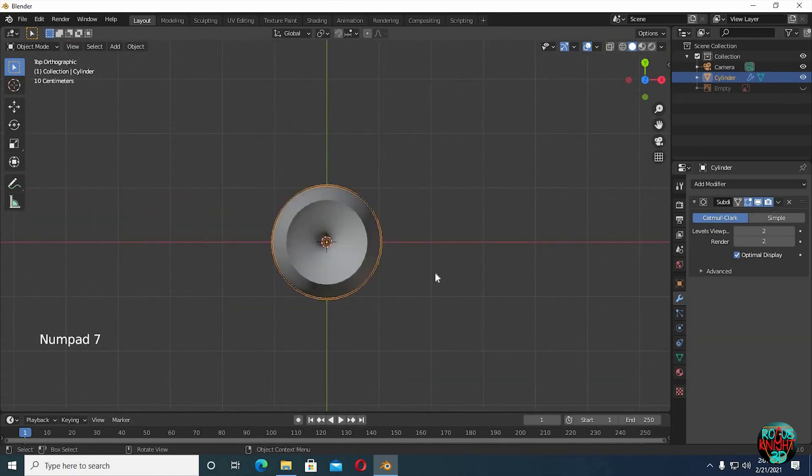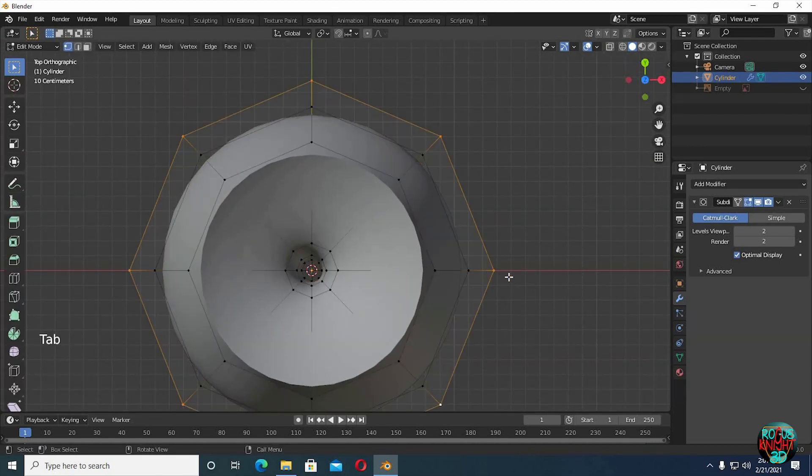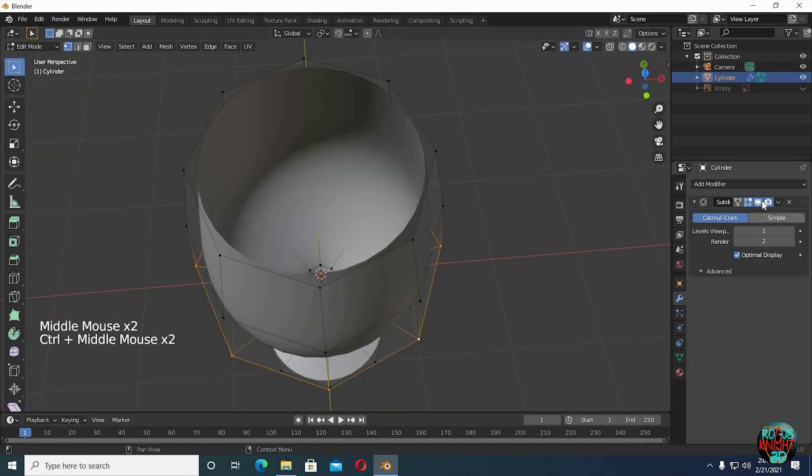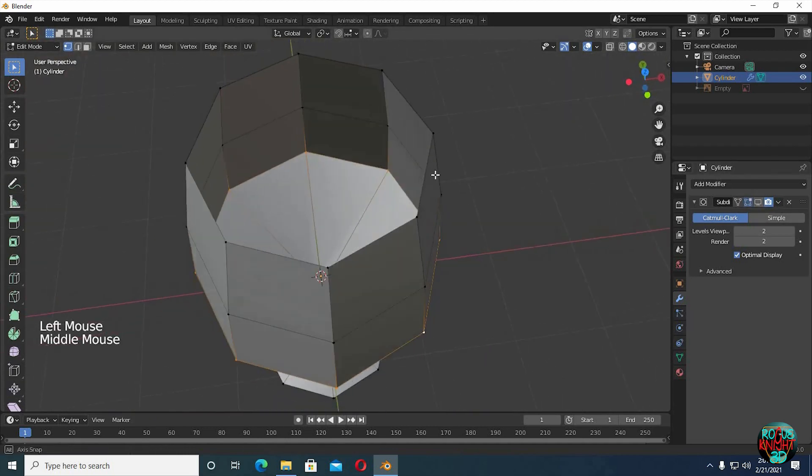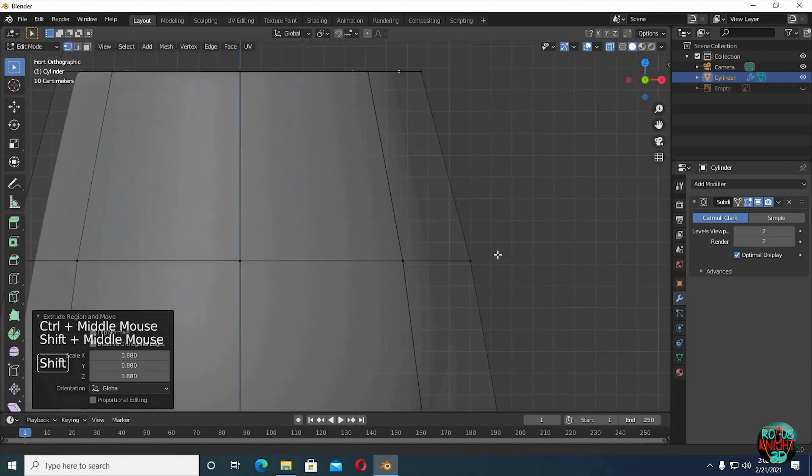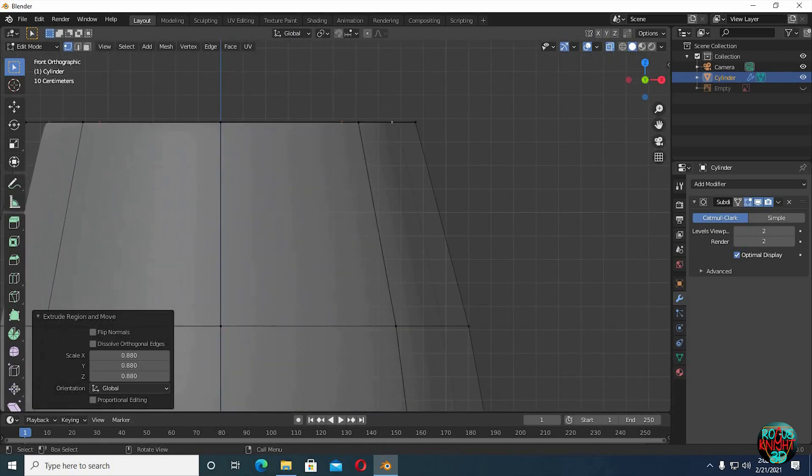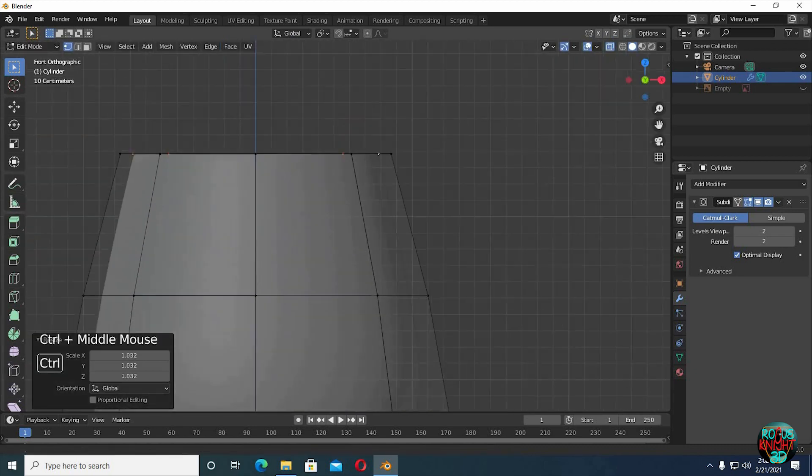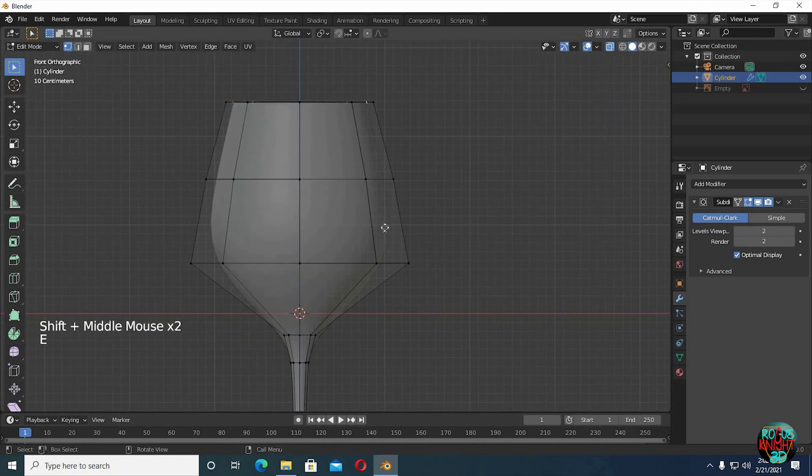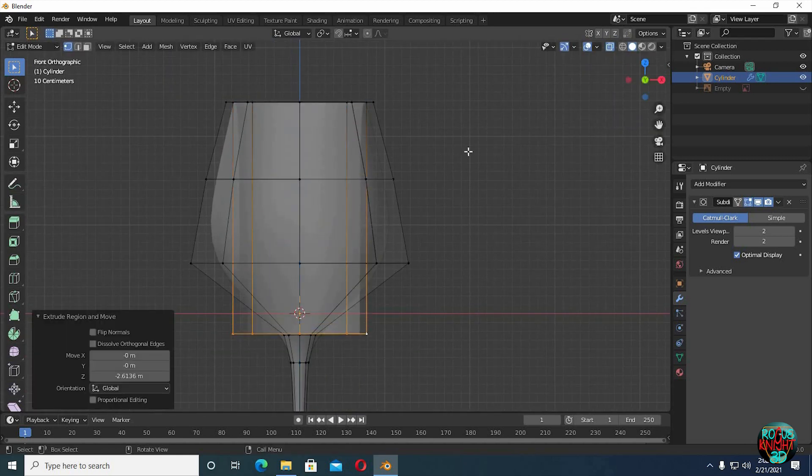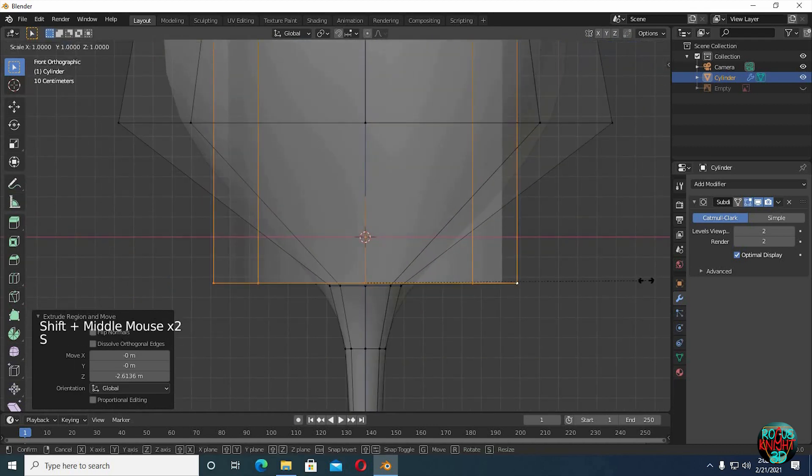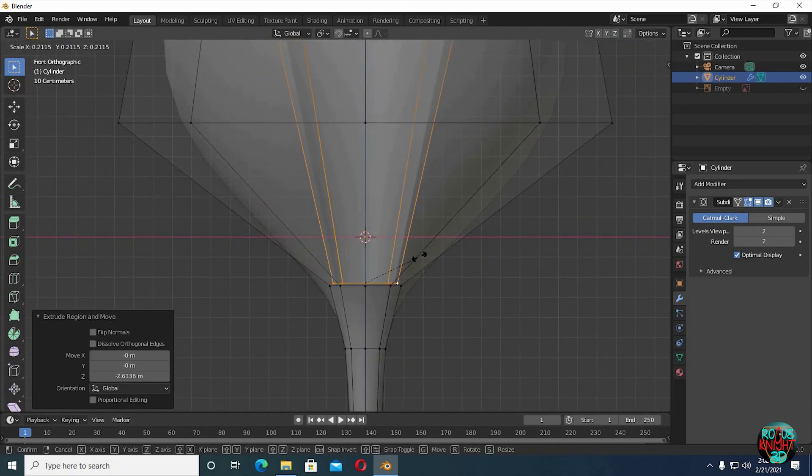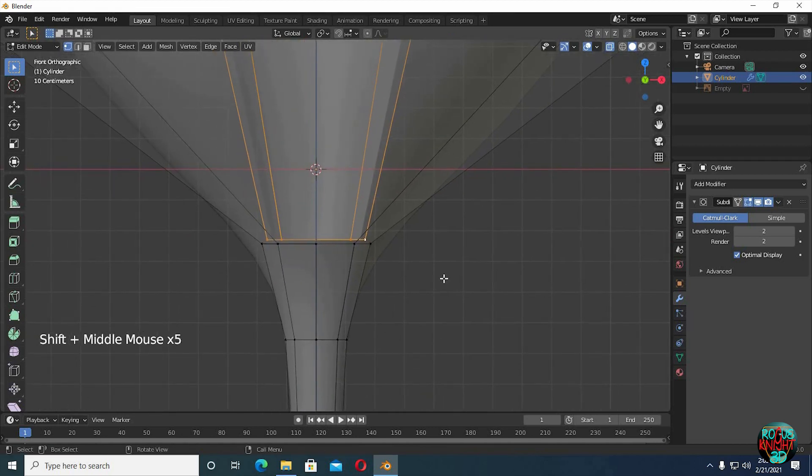Press 7 to go to top view. Turn off real time display. Alt select the top loop, go to front view, E to extrude, then scale it down a little. Extrude it down. Bring it closer to the middle edge loop, then scale it down. Keep in mind that the inner mesh should not be popping out of the outer mesh, so always double check.